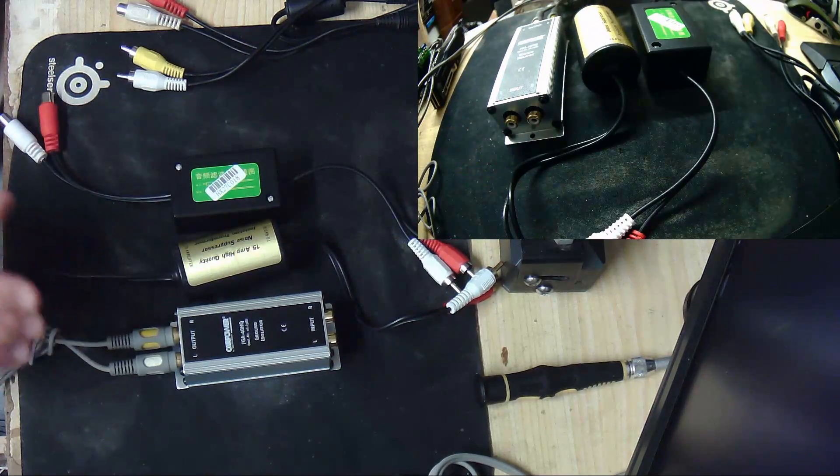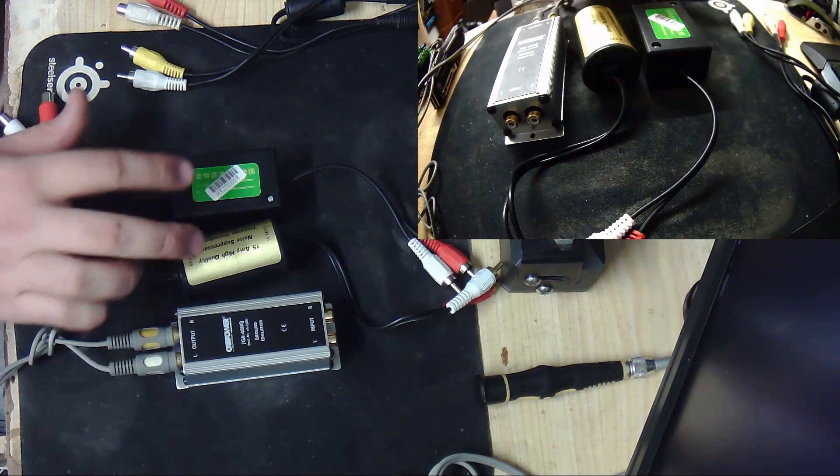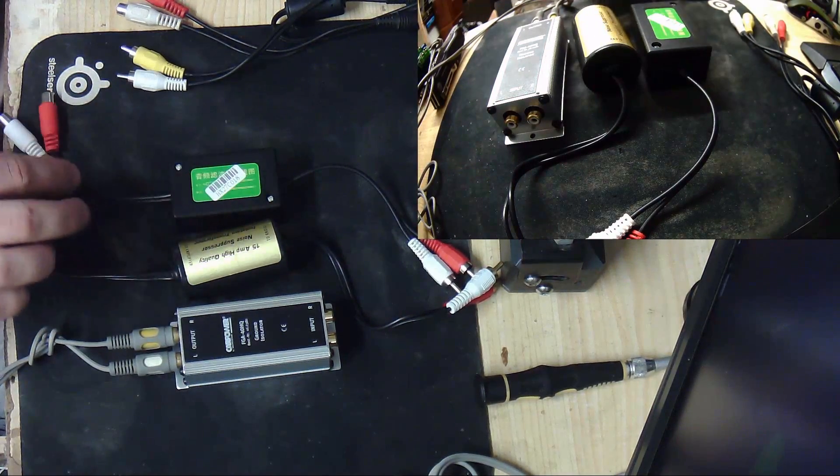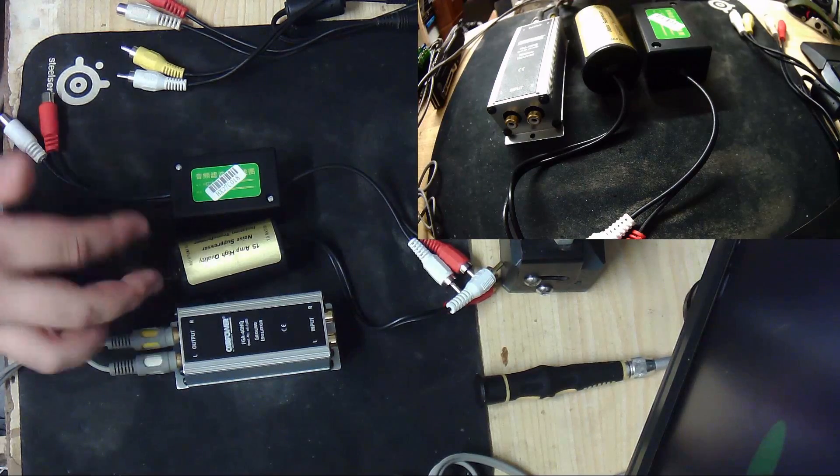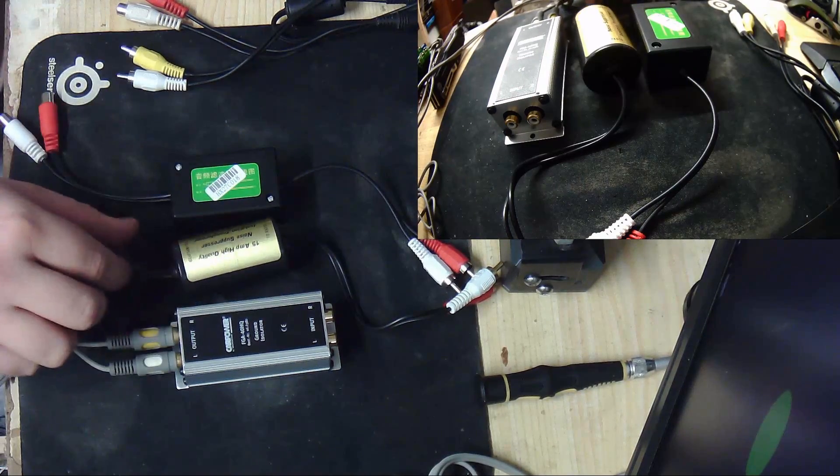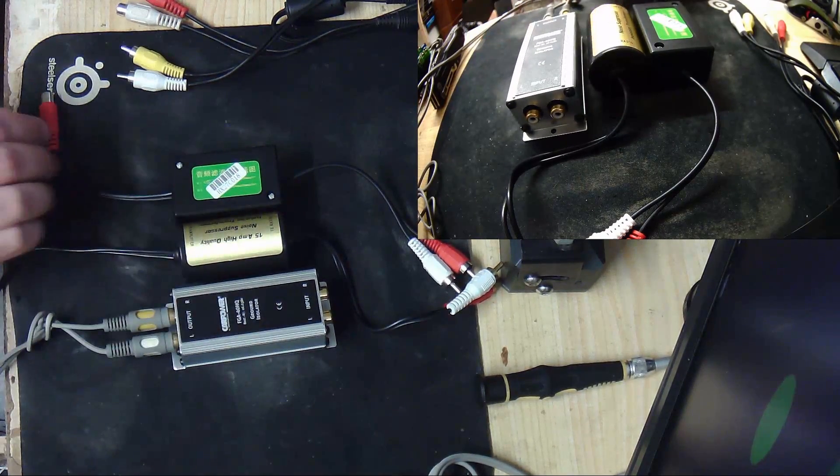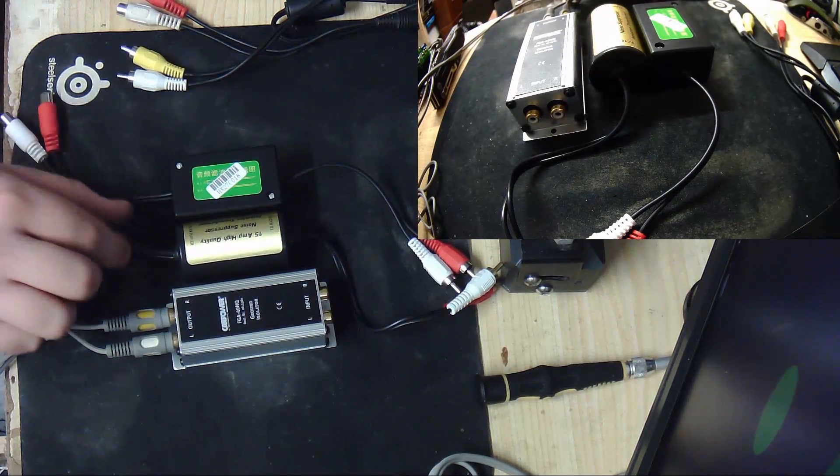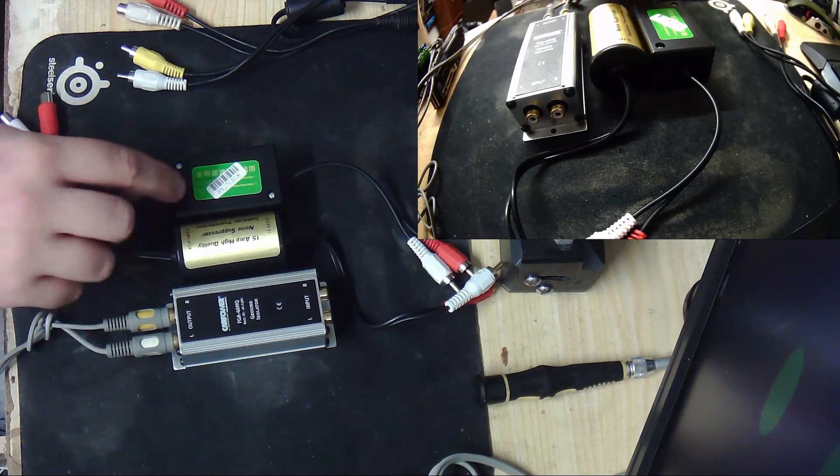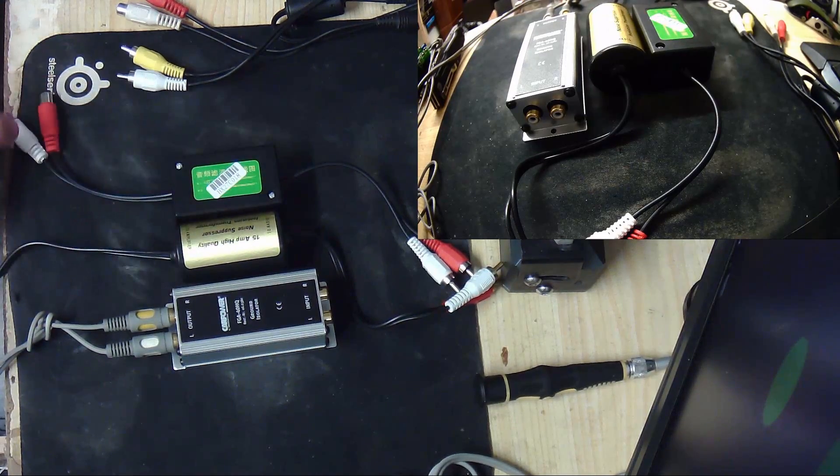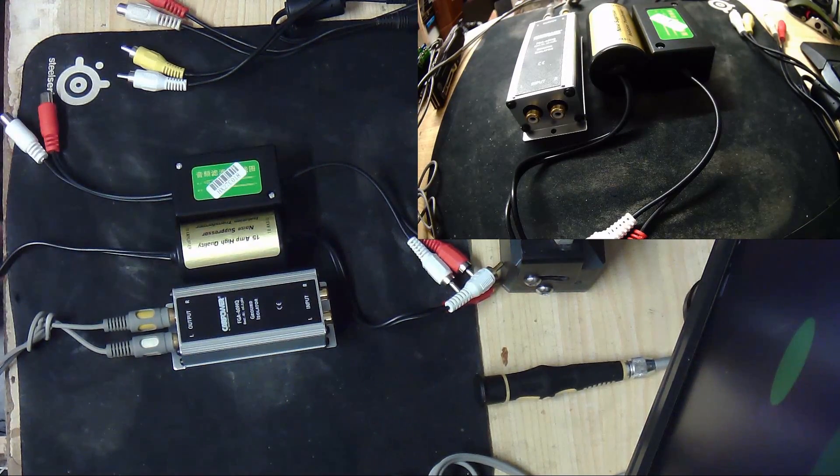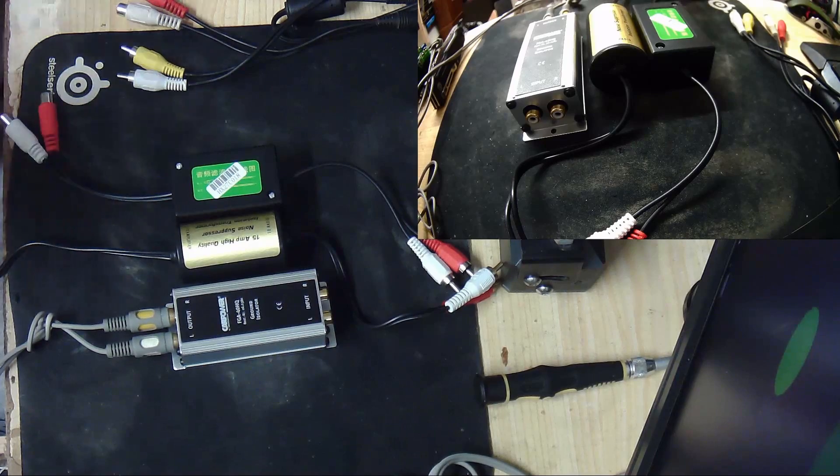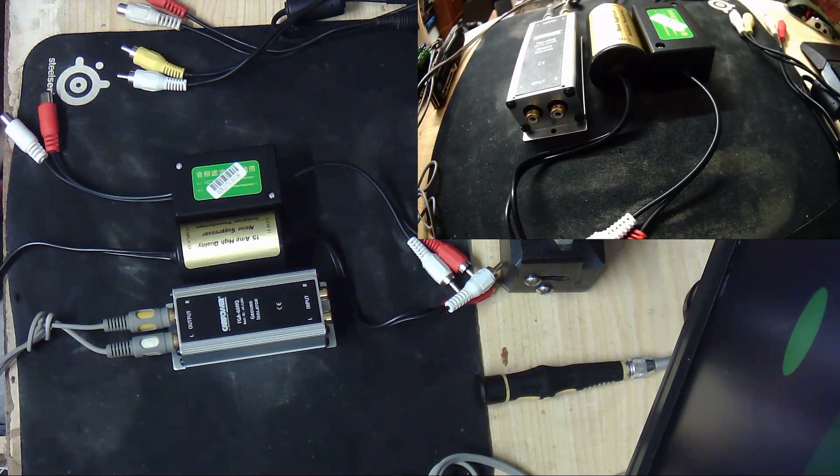And they work basically all the same. It's just two transformers, one for each channel. And I'm going to test these because I had this one before, and then I bought these and just connected it and thought they sound the same, it's just a transformer. But they didn't.